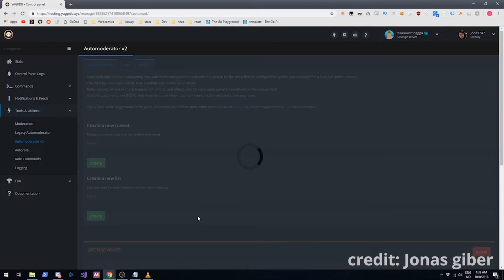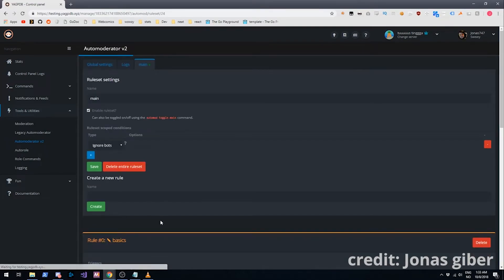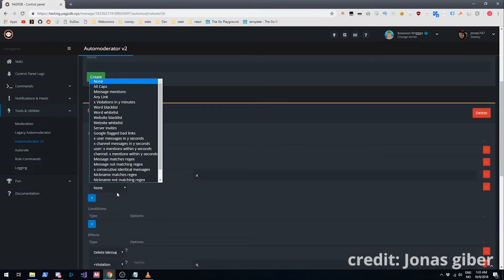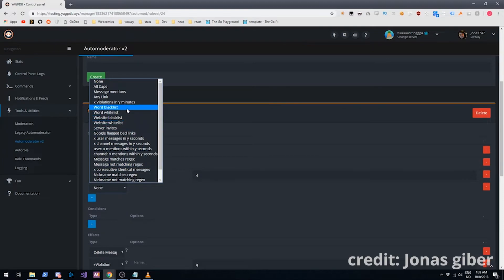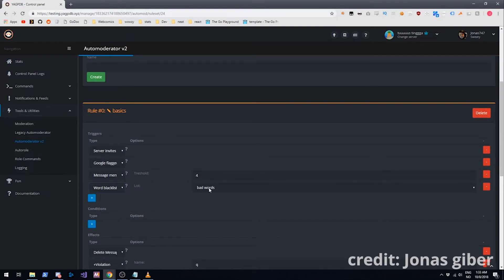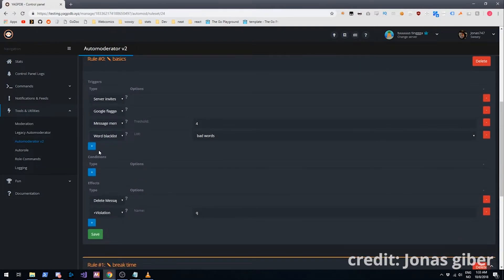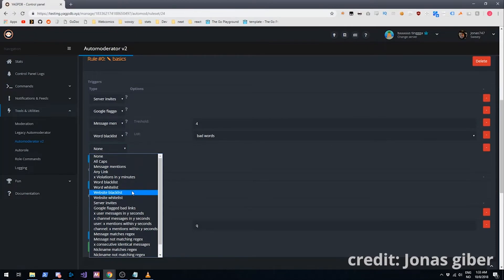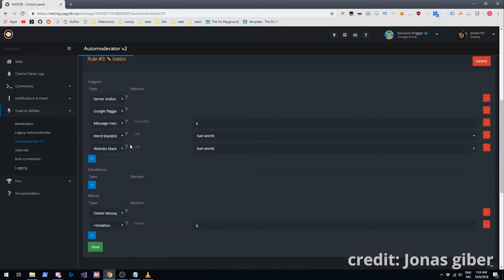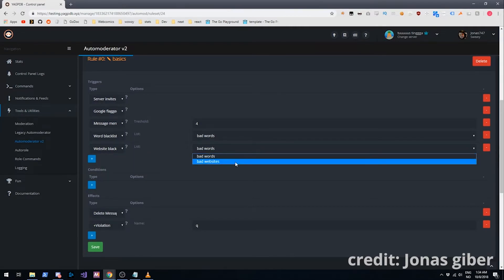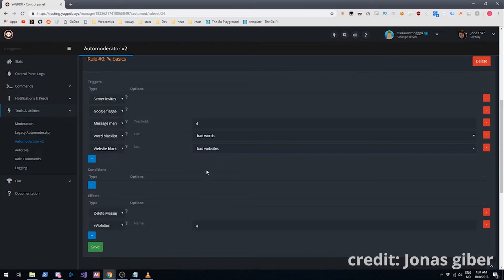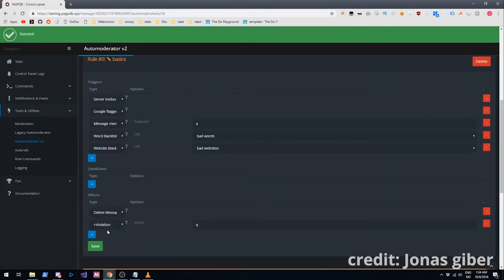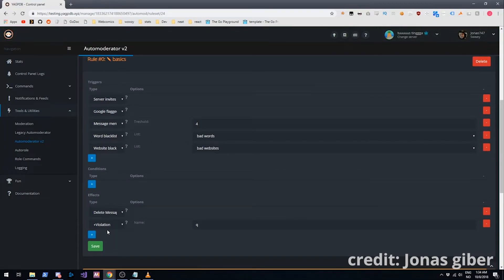We'll go back into the main rule set. And we will see that we have word blacklist. What does this do? It triggers on messages containing words in the specified list. Bad words. That's what we wanted. Now we will add a website blacklist. What does this do? It triggers on messages containing links to websites in the specified list. Not bad words, but bad websites. Right. Nice.